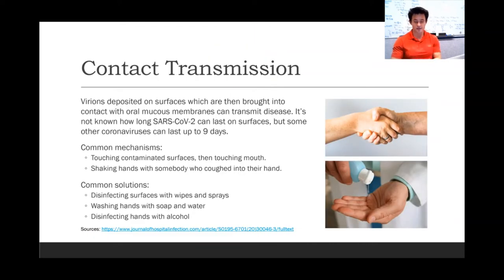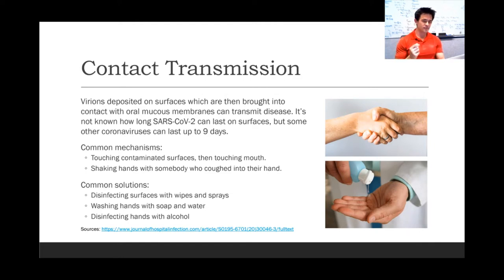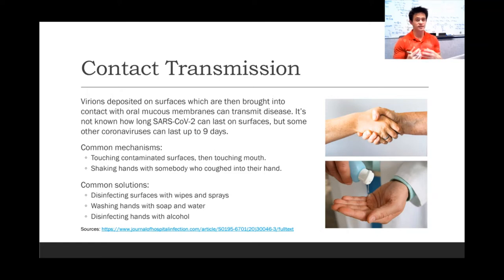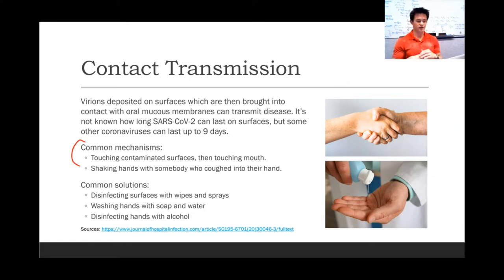Virions deposited onto surfaces can transmit disease by being brought into contact with the mouth or the nose. It's not perfectly known how long SARS-CoV-2 can last on surfaces, but other coronaviruses can last up to nine days. Some early studies show that this virus might be able to last about two days on surfaces. The common mechanisms for this are touching contaminated surfaces and then touching the mouth, or shaking hands with somebody who coughed into their hand.